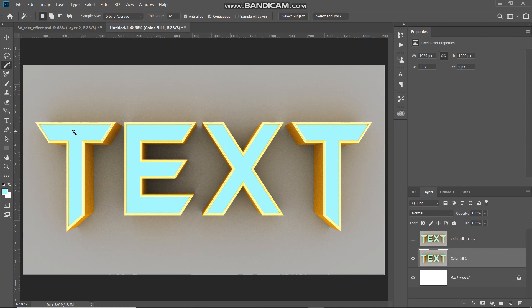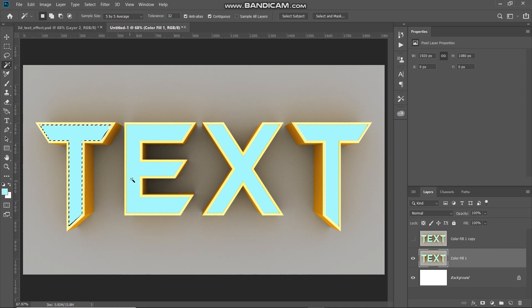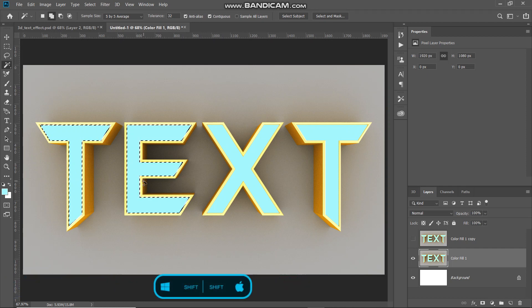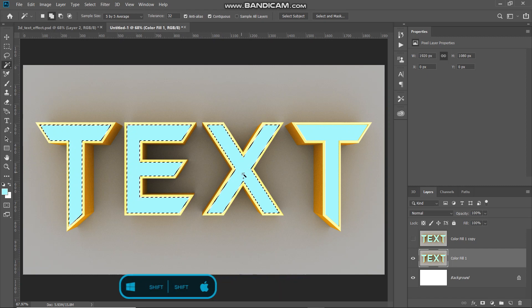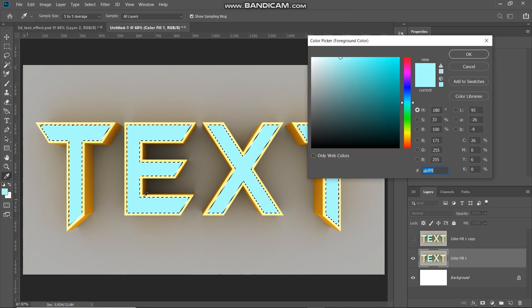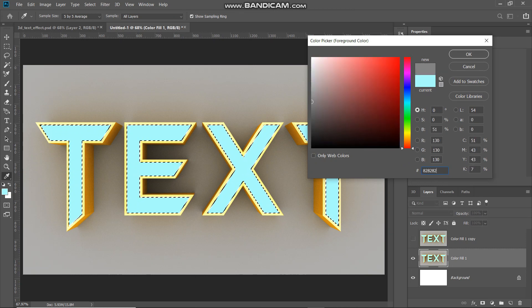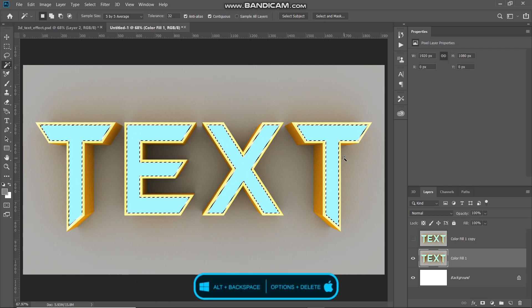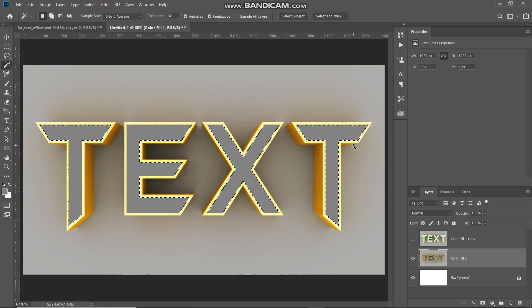Using the Magic Wand Tool, click on the blue color of the first letter to get its selection. Then press Shift and click on the blue color of the second letter to add it to the selection, and then Shift-click the blue of each remaining letter to get all the selections. Once you have all the blue areas selected, click on the foreground color and set the color to 82 82 82, then click OK. Press Alt or Option on Mac plus Backspace or Delete to fill the selection with the foreground color.